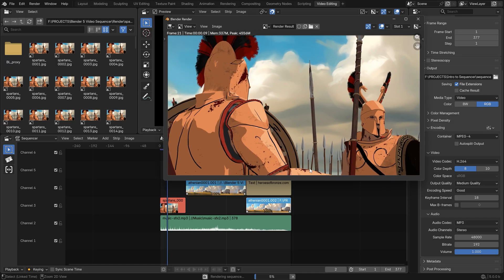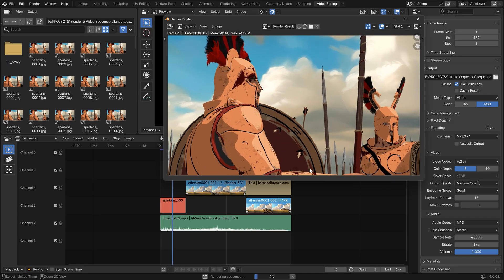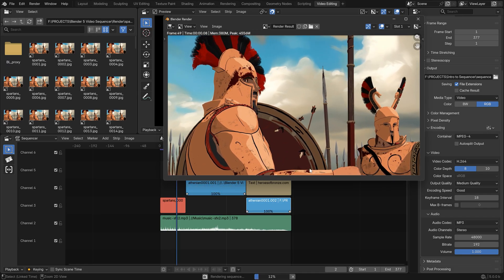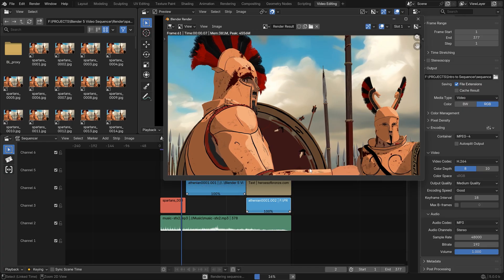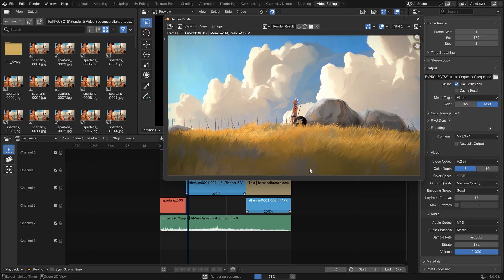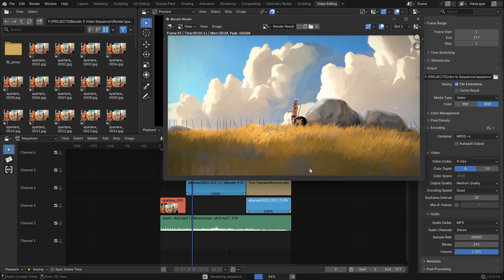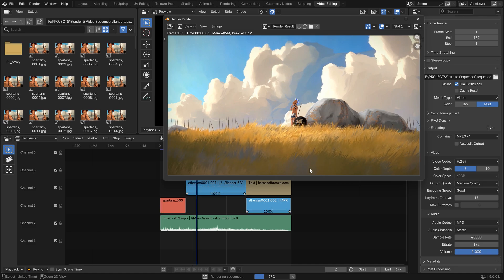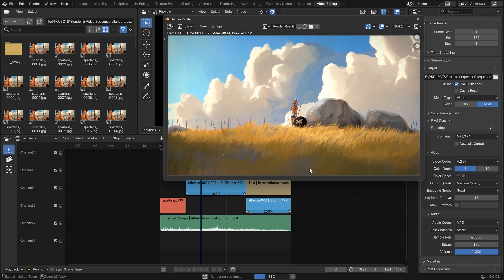That's how easy it is to use Blender Sequencer, and how far it's come in the latest version. When it comes to video editing features, almost everything I wanted is already in, ready to be used and enjoyed, especially since the software is and will remain free. So yeah, maybe now it's finally time to start using Blender Sequencer in your own animation pipeline. I know that I will be testing it out for the future Heroes of Bronze productions. So until next time, stay creative my friends, Martin out!